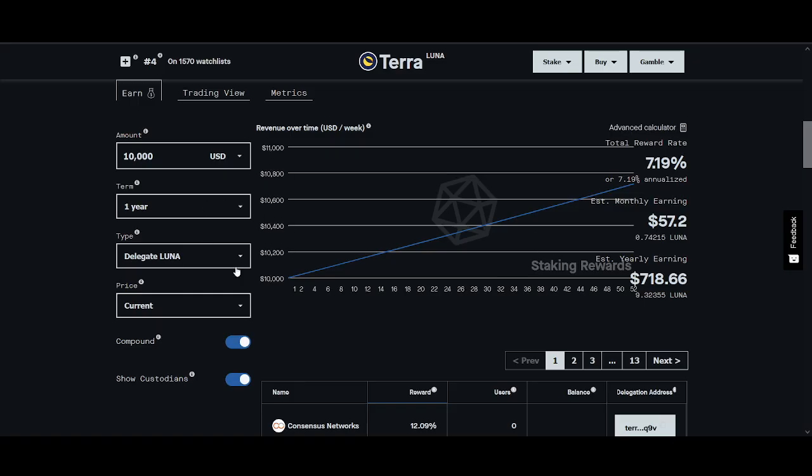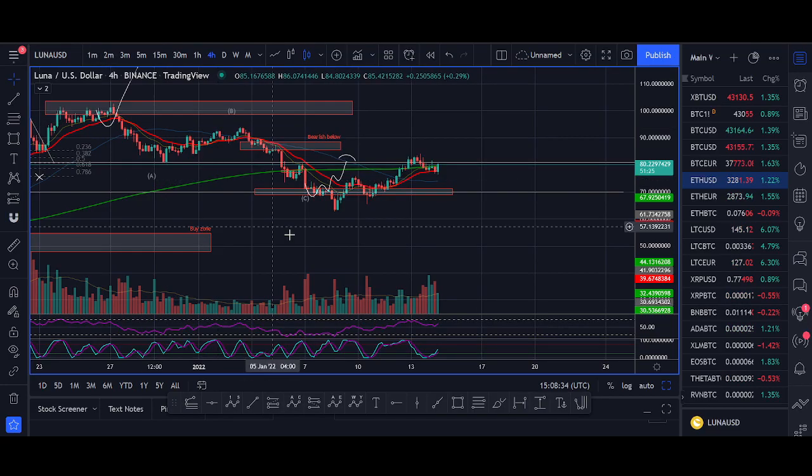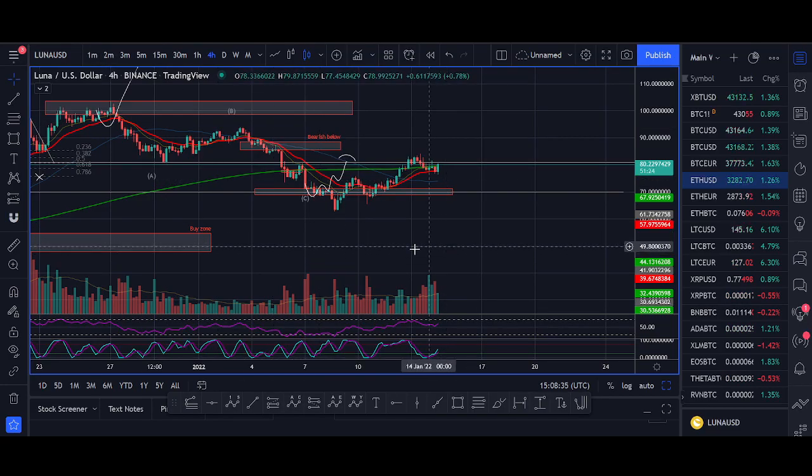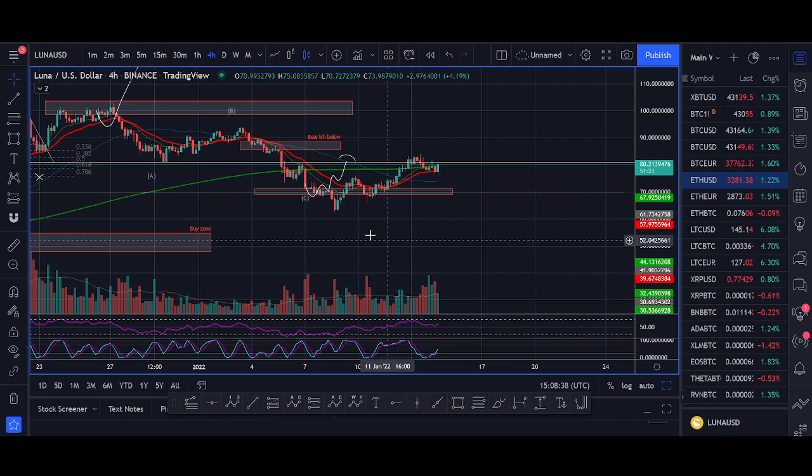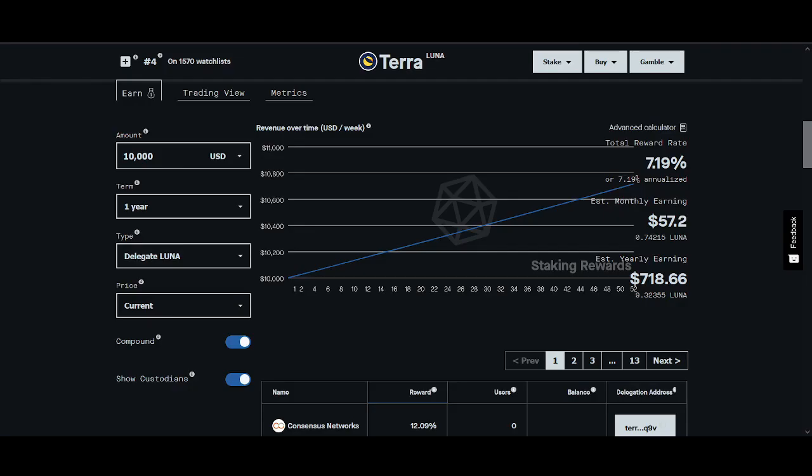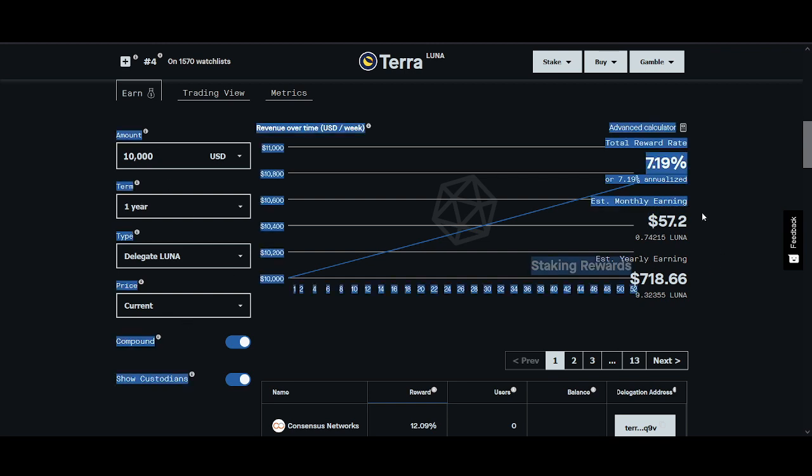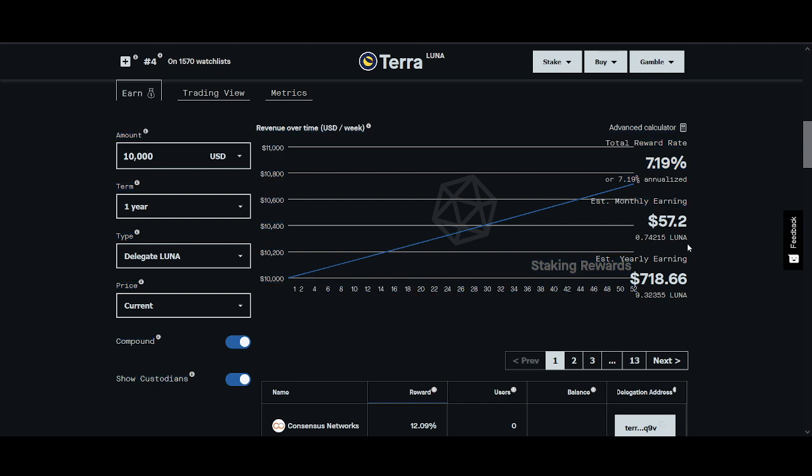I'll share with you how much you can expect to make. We're going to do price predictions and share the prices of LUNA in a year's time or six months time, because the price will depend on how much reward you make.